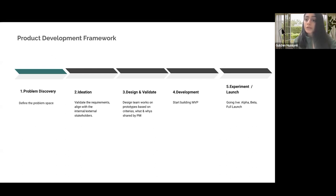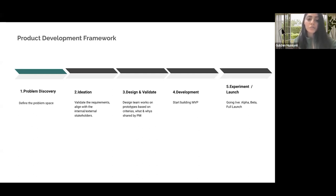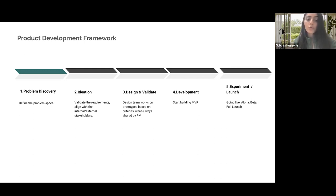This product development framework usually starts, first of all, with discovering the problem space, meaning that before we start working on anything, we need to make sure that we have a clear understanding of the problem. What's the problem size? What's the root cause causing it to happen? Who is experiencing this issue? What's the impact in terms of revenue or other business metrics? How frequently does this problem occur? All those questions give us a better understanding of the problem scope.